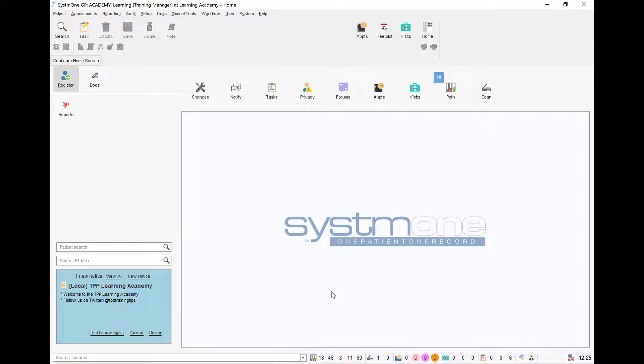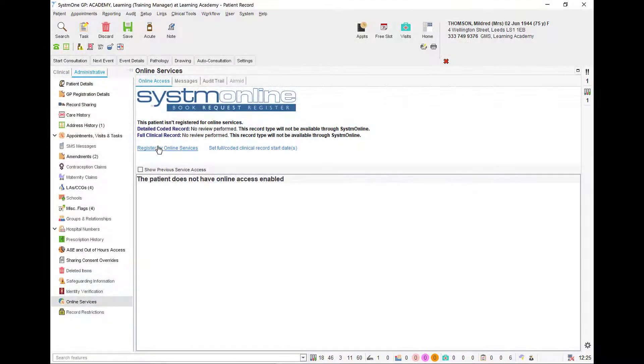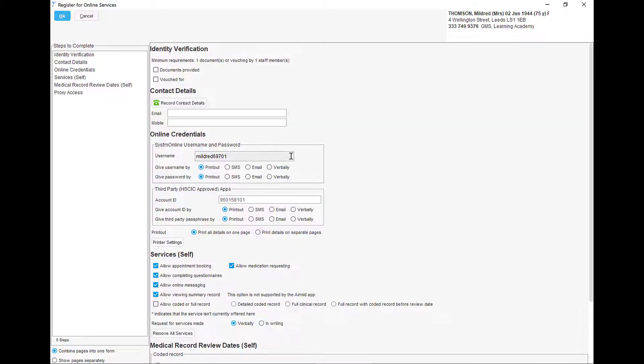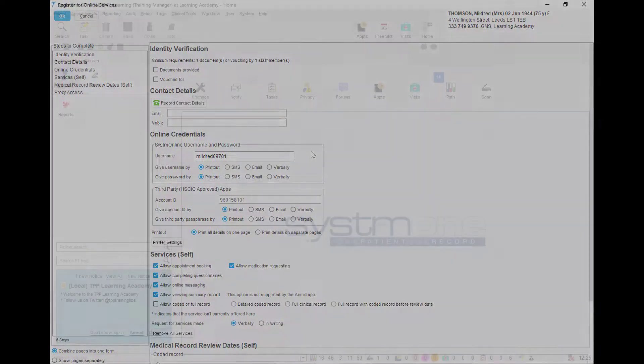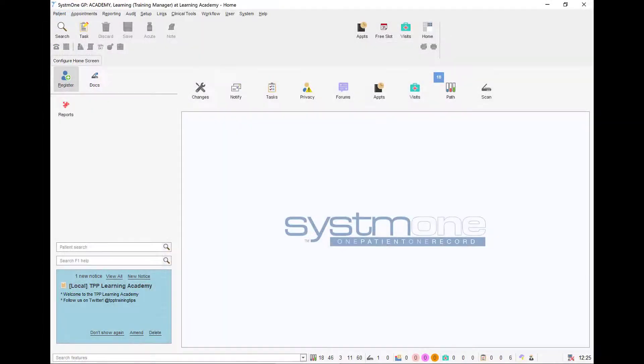With AirMid enabled, patients can be registered for online services as normal, or they can access AirMid using the NHS login.